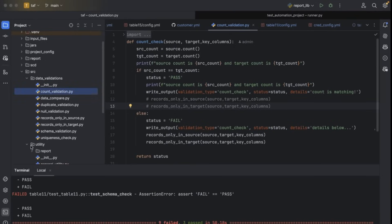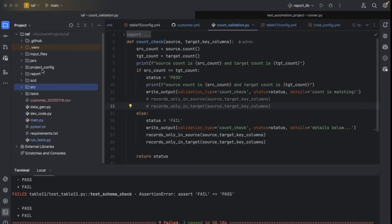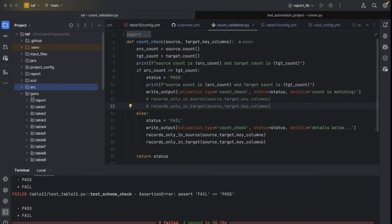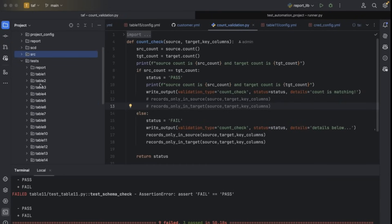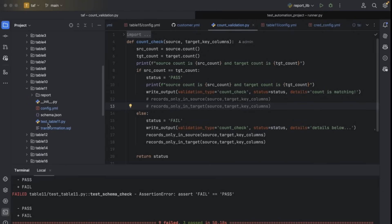Under SRC and under the utility folder, we have written code to generate reports and some general libraries. Since we are using the PyTest framework to automate our ETL test cases, PyTest test cases should be written under the test folder. I've created a test folder. Under the test folder, we have written multiple table validation files. If I go to one of the files — table 11 — we can observe config YAML, schema JSON, test table 11, and transformation SQL.